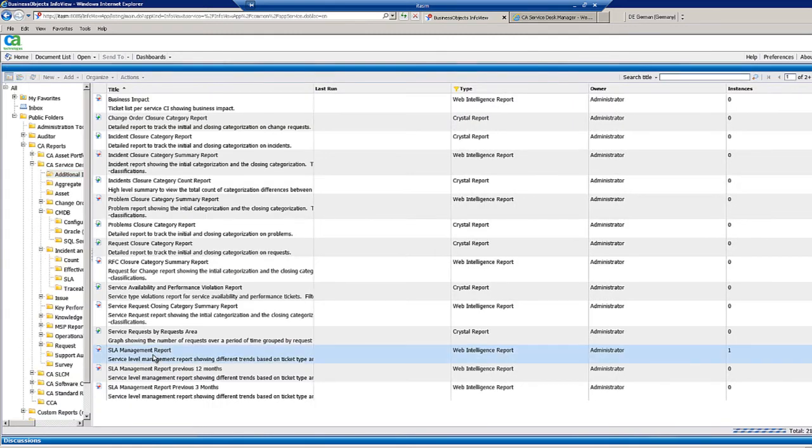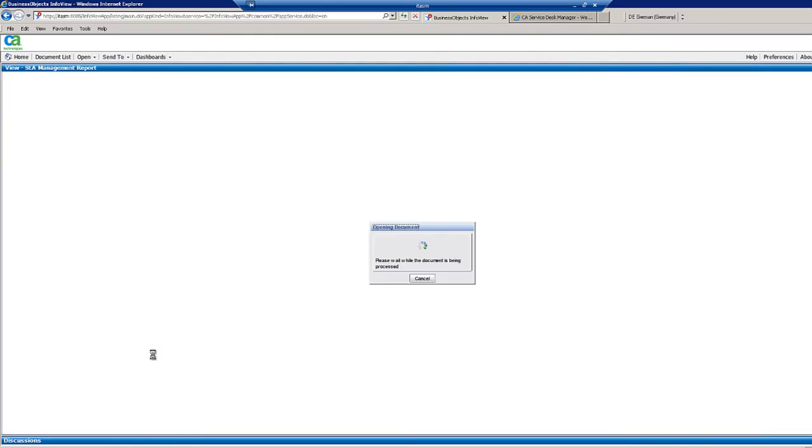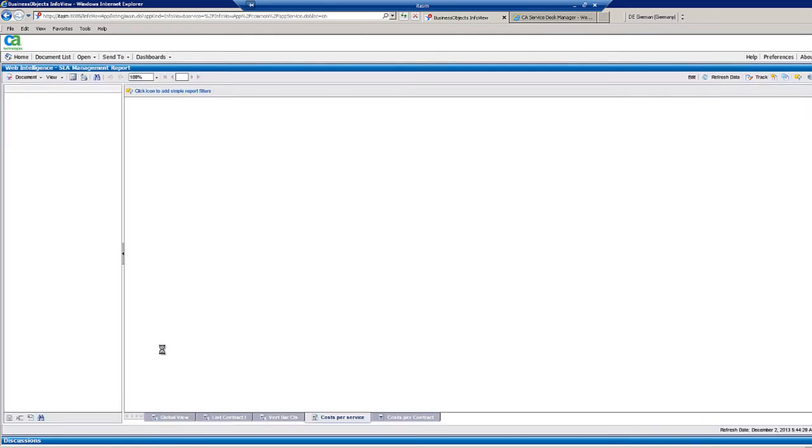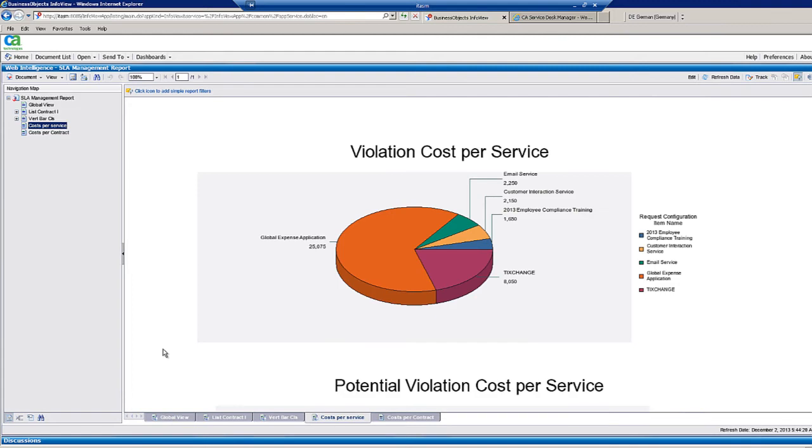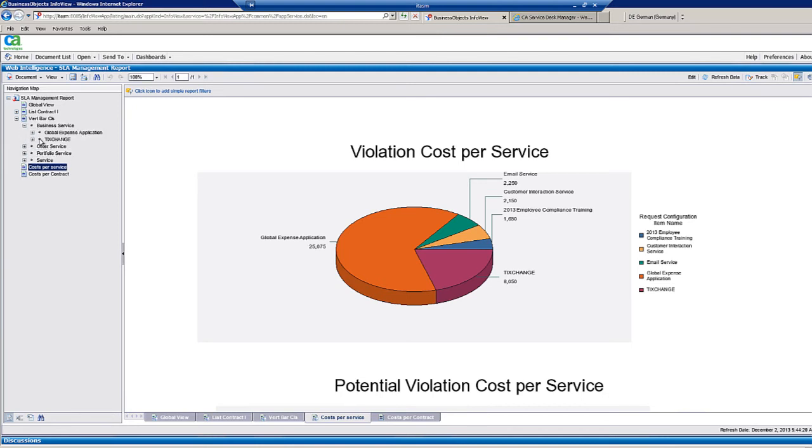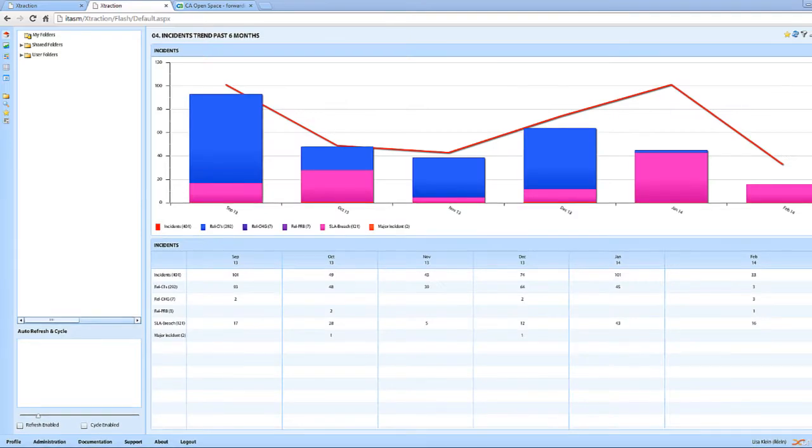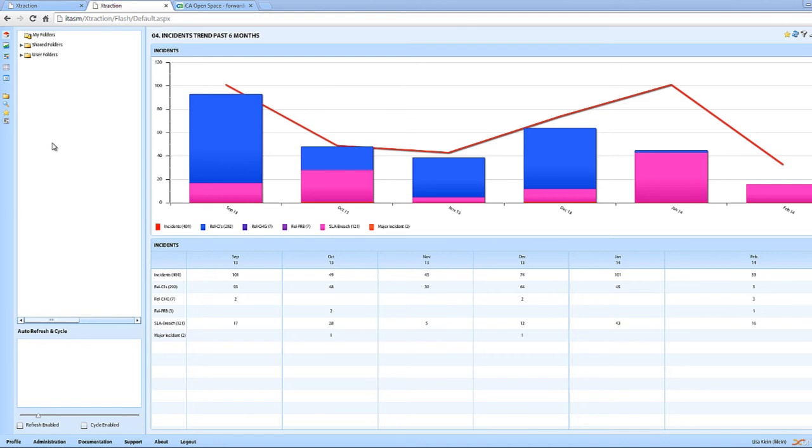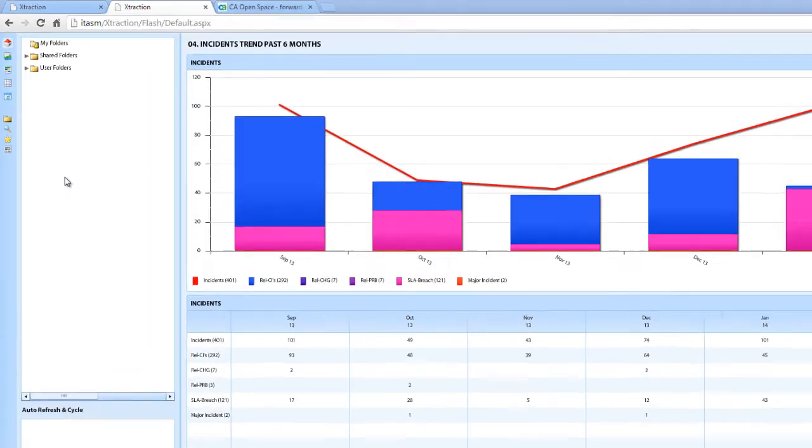Let's take another look at violation cost per service. We can also break that down into business service. We can look at tick exchange just in terms of incidents or requests. Let's look at our other reporting tool, Extraction. Here's a sample of the library of different types of report and extraction.